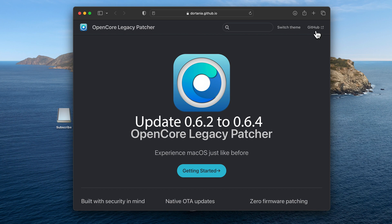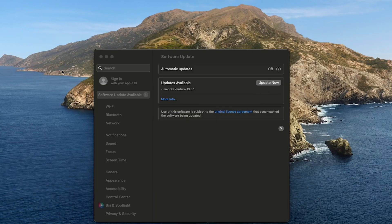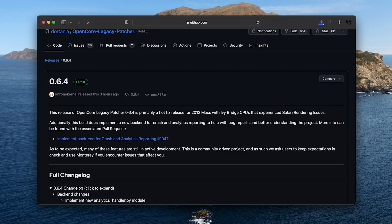With the OpenCore Legacy Patcher, you're going to be able to update your Mac through software update like you regularly would. I'm going to show you how to update from 0.6.2 to 0.6.4.